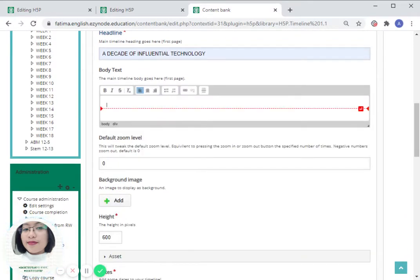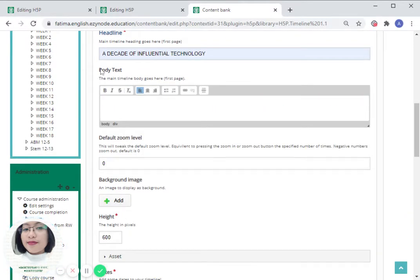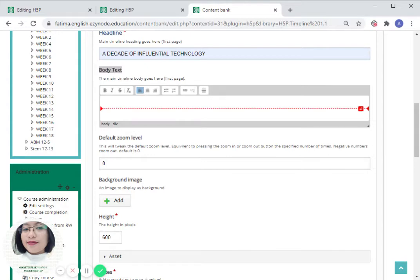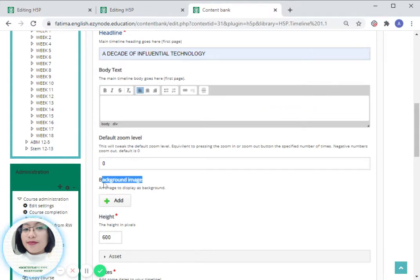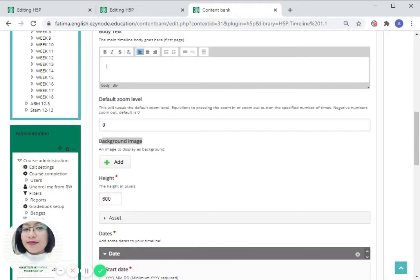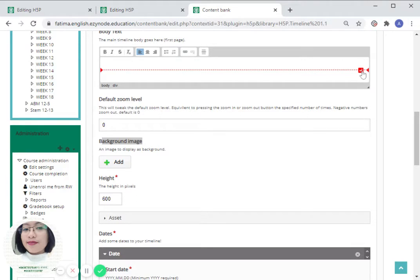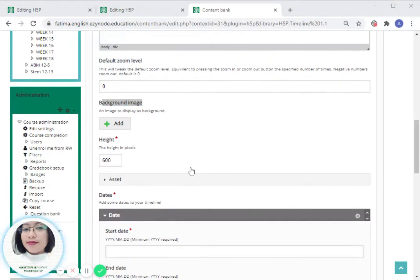From here we can actually add a body text, or we can also add a background image. Let us go to background image for this one.